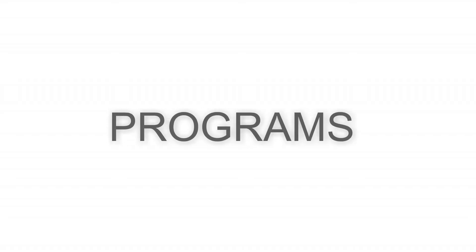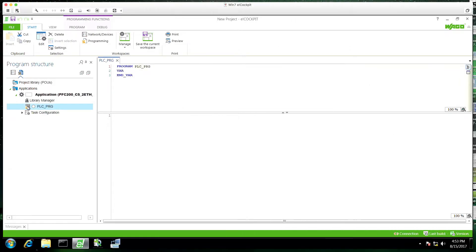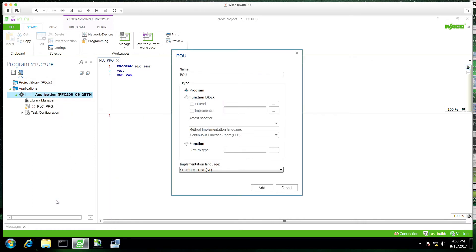First we'll talk about programs. Every eCockpit new project will have a PLC PRG, which is going to be the main routine. This is going to loop and it's going to already be tied to a task.